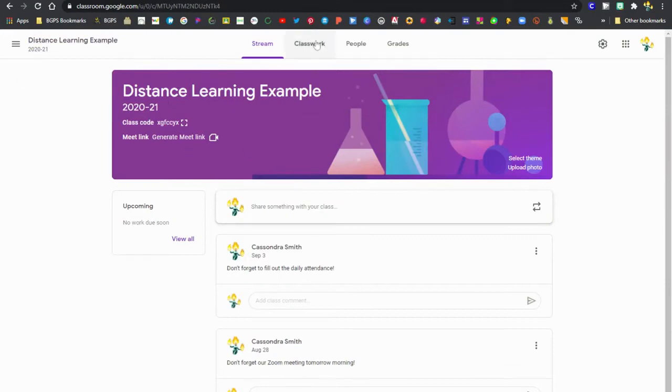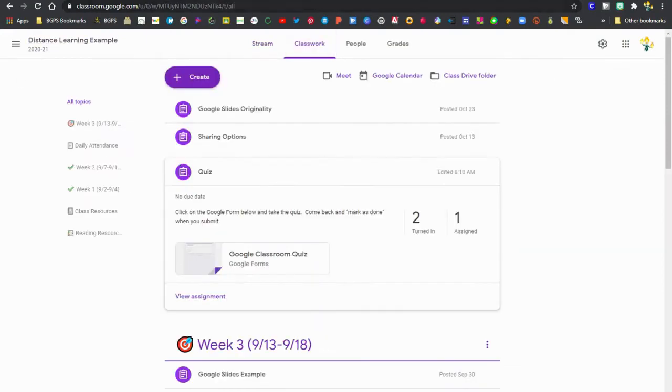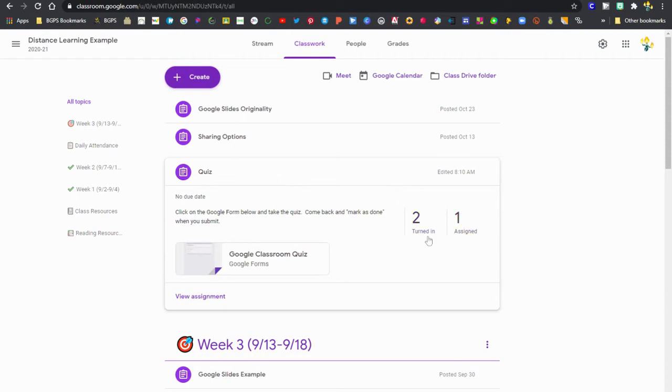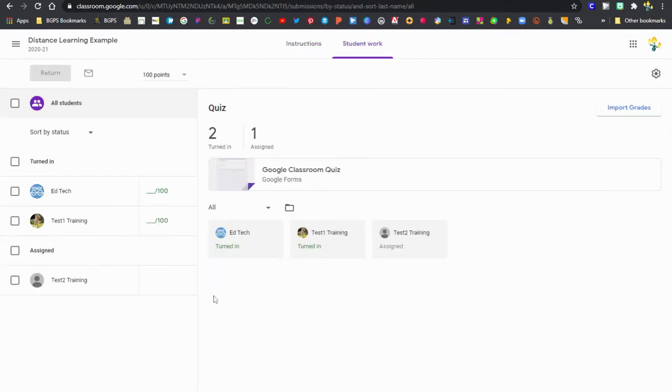We're going to click on classwork here and access one of those assignments. We've got one here and we have two students who have already submitted this form. So we're going to open that up and click on that assignment.